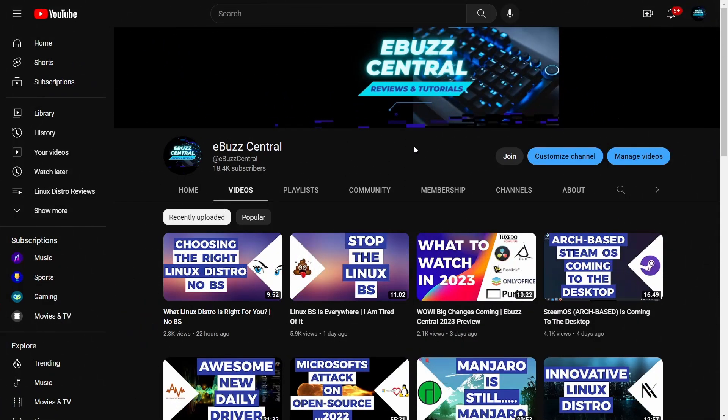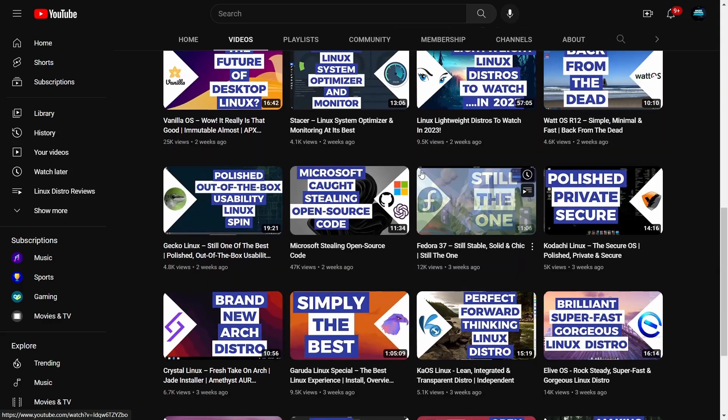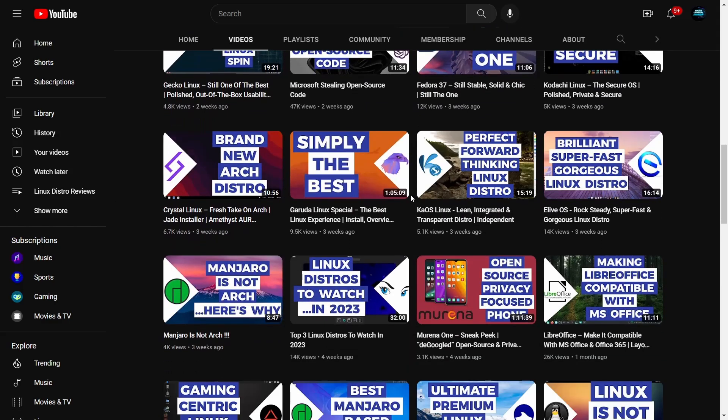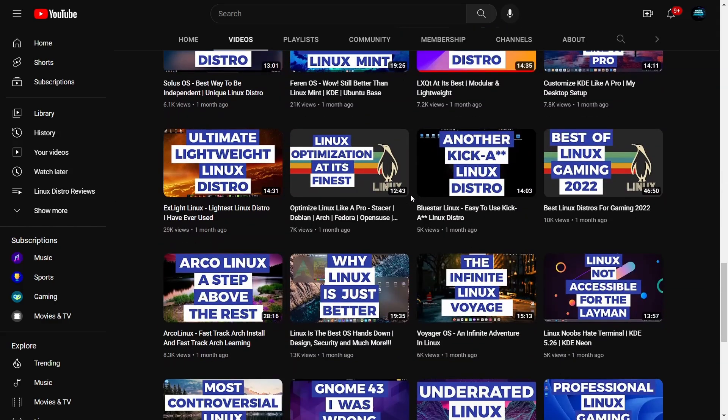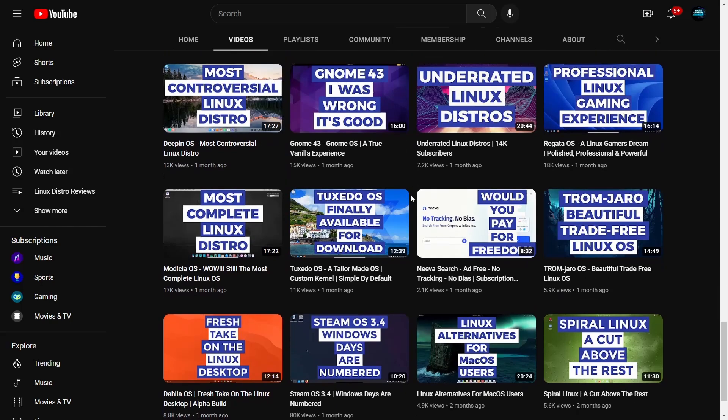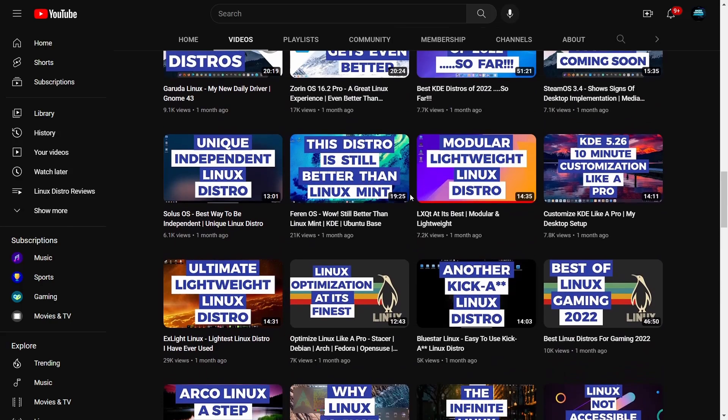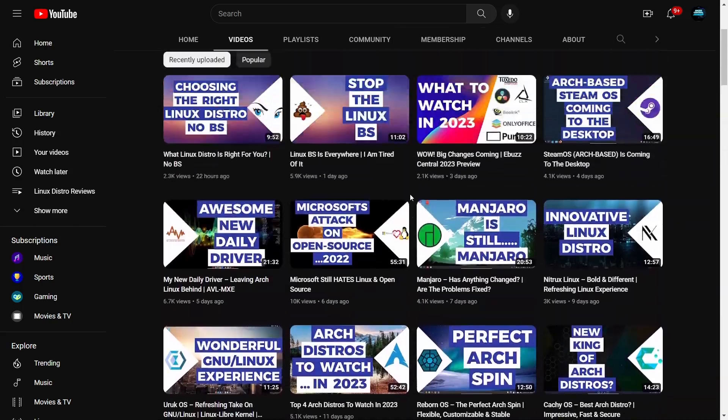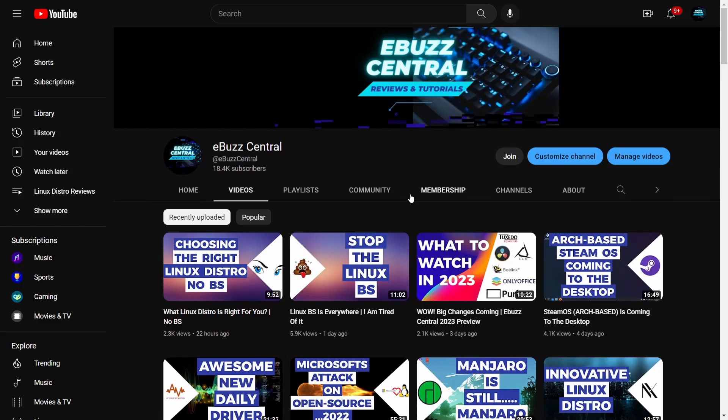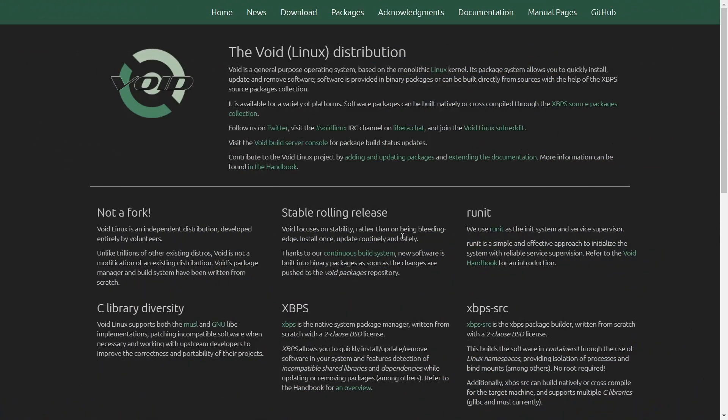Now generally, when I cover distributions and spins on my channel, they all have an underlying base. It's either Debian, Ubuntu, Arch, Manjaro. Most of them have an underlying base that they build off of. Sometimes though, I have a couple on here that are either Linux from scratch or independent. That's what we're going to be covering today. We're going to be covering Void Linux.